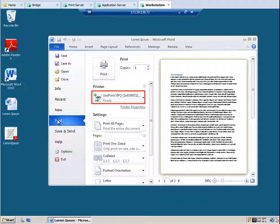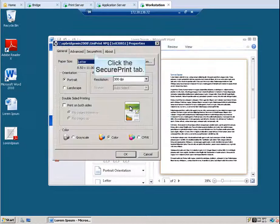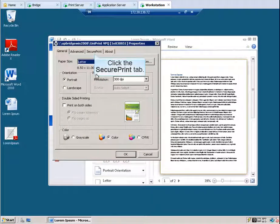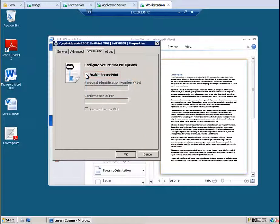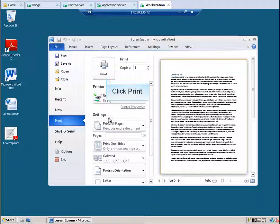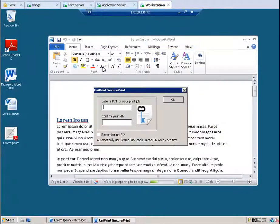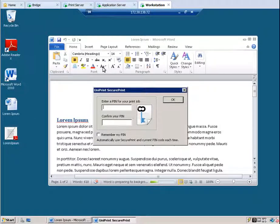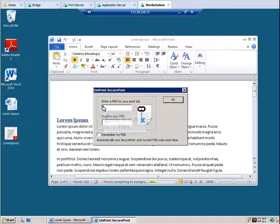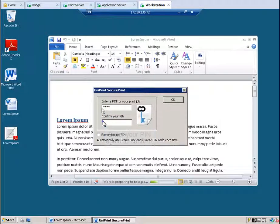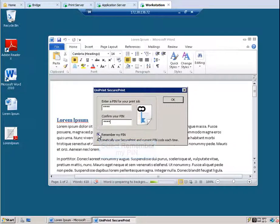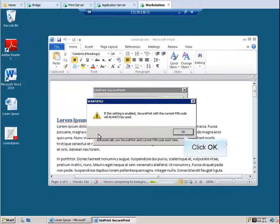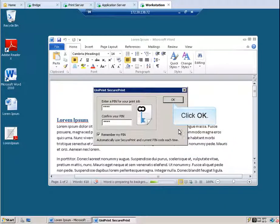Ensure that the Uniprint VPQ is selected. To set a SecurePrint pin, click Printer Properties. Click the SecurePrint tab. Normally you would select Enable SecurePrint, but since we set Require VPQ pin in the default settings, this isn't necessary. Click Cancel. Click Print. The Force pin and the Require VPQ or VPAD pin options launch this dialog box. This is where you can enter a pin for your print job. Enter a 4-digit pin. Enter the pin again to confirm. To keep this pin persistent between sessions, select Remember My Pin. Click OK to clear the warning and then click OK again.